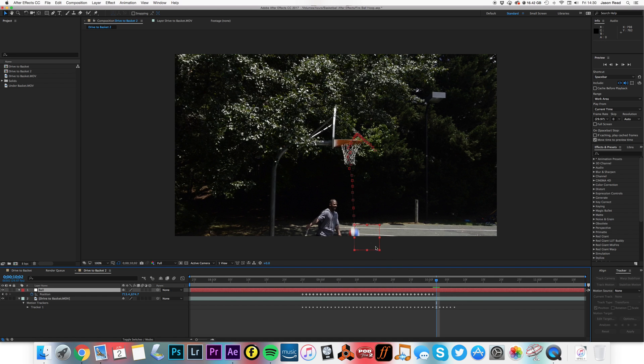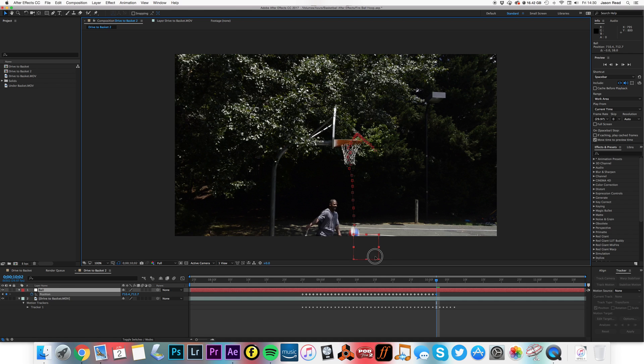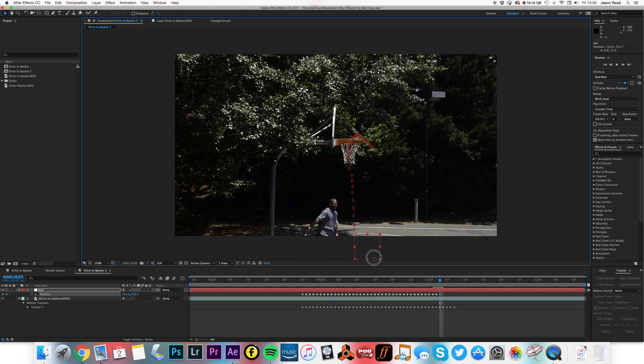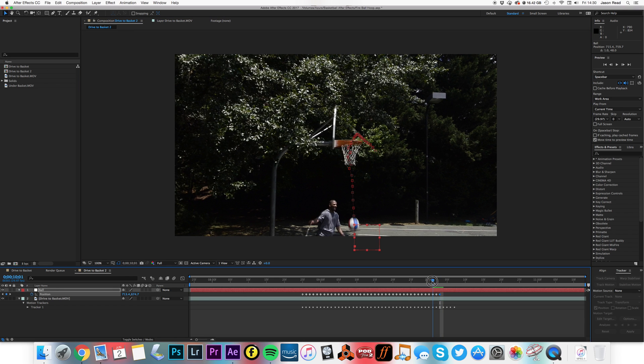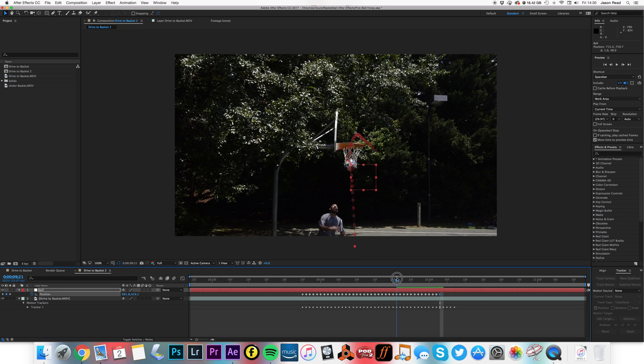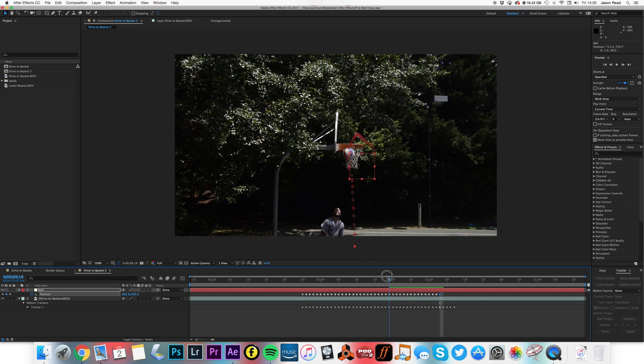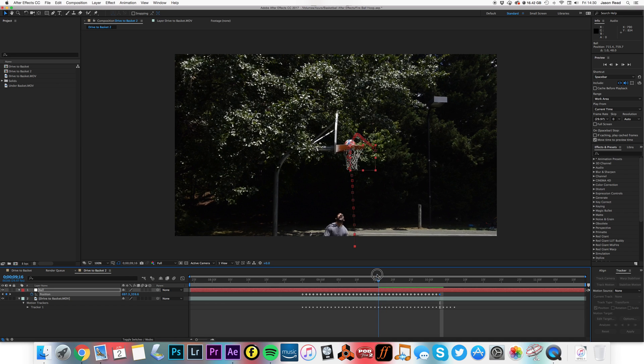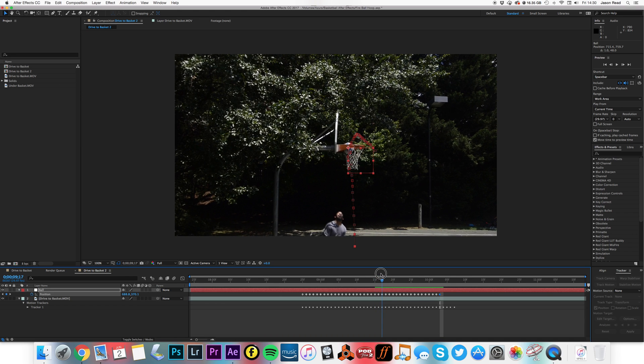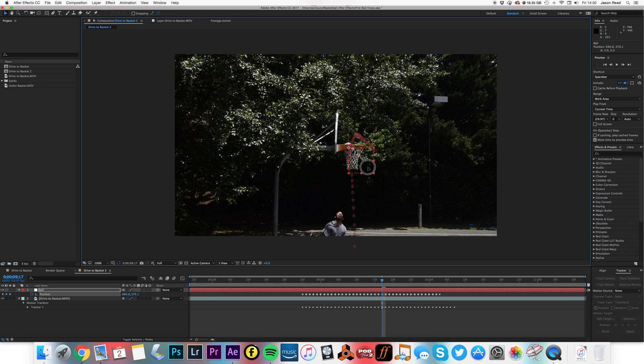I'm just going to manually put a couple of extra keyframes in myself just for when the tracking lost the ball at the edge. The rest of it all looks fine to me, and maybe just smooth that out a little bit.